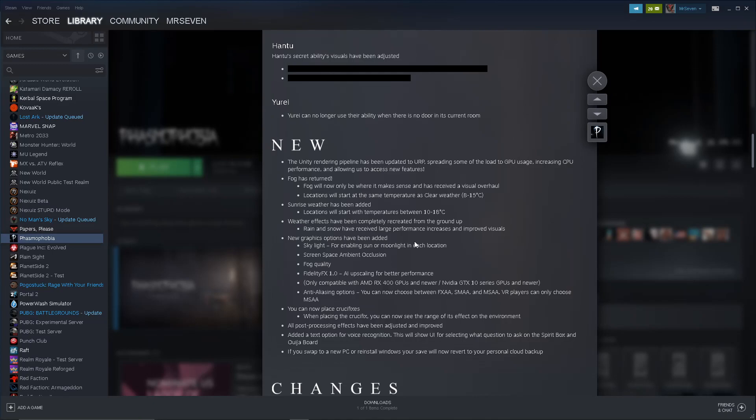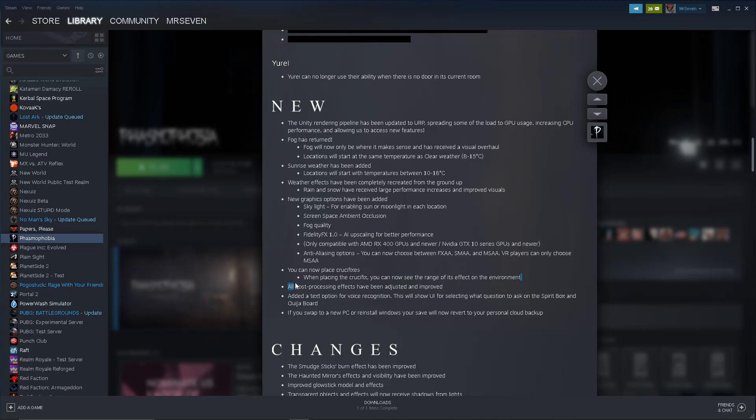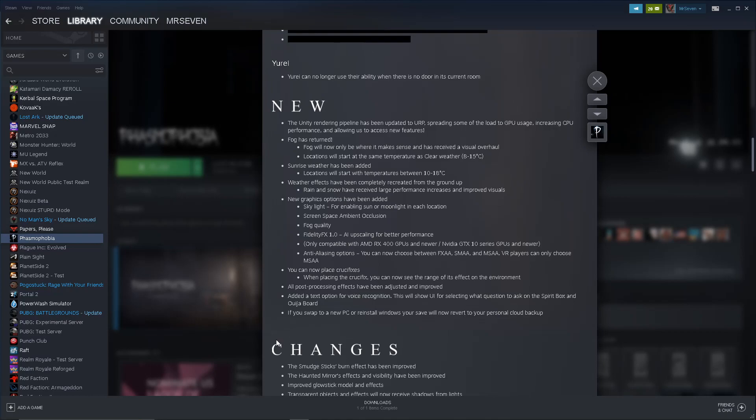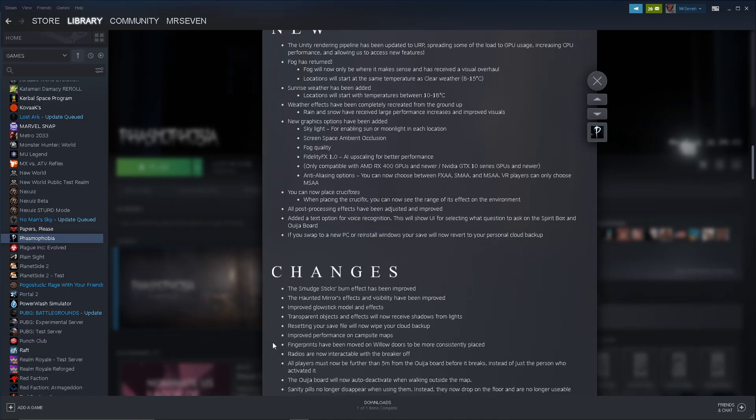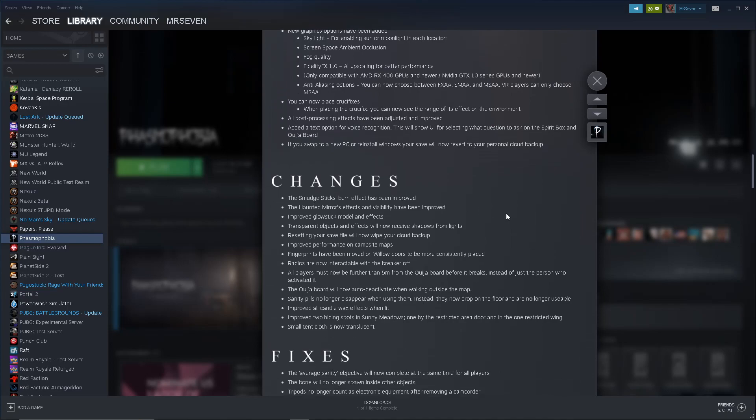Unity rendering pipeline is updated. Okay, so this is all stats for nerds. Fog has returned. Interesting. Fog will now be where it makes sense to be in the visual overhaul. Locations will start at the same temperature as clear weather. Oh, so it's like a weather. Okay, that's cool. Sunrise weather has been added. That's cool. Weather effects have been completely recreated from the ground up. Rain and snow have received large performance increases and improved visuals. Wow, I can't wait to see that. That's cool. So, new graphics options have been added. Skylight for enabling sun or moonlight in each location. Green space, ambient occlusion. Fog quality, fidelity, FX. You can now place crucifixes. When placing the crucifix, you can now see the range of its effect on the environment. Oh, that's really cool. I like that. No more guessing.